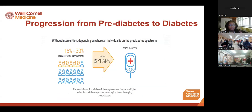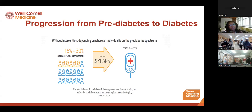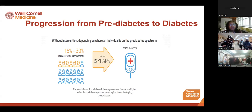Without intervention, about 15 to 30 percent of people with prediabetes will progress to type 2 diabetes within five years. This is also influenced by where the individual falls on the prediabetes spectrum — for example, someone with an A1c of 5.8% has a different risk than someone with an A1c of 6.4%, which borders on the diabetes range.